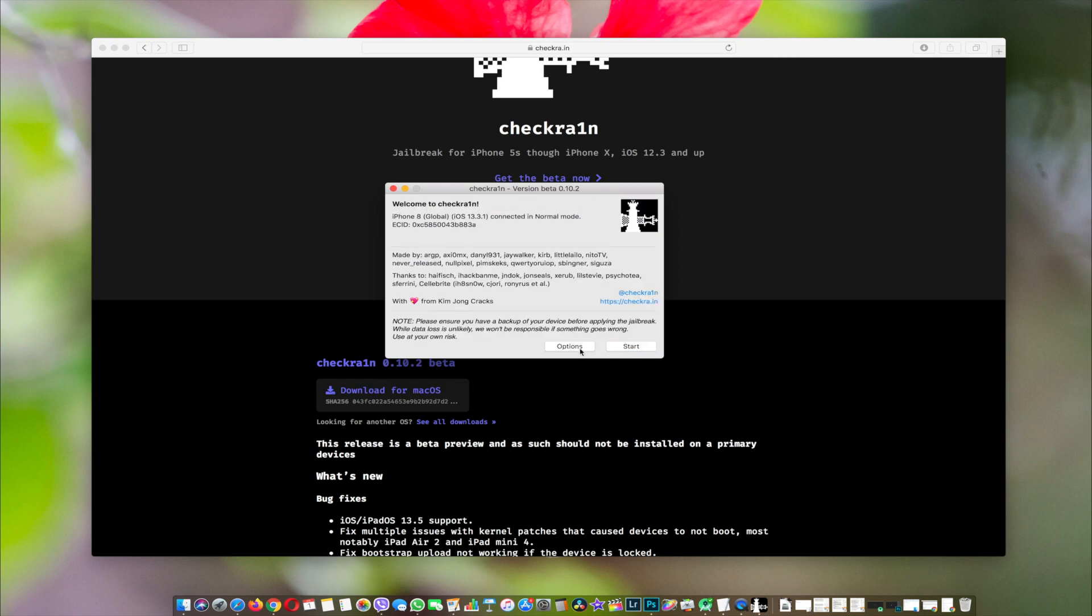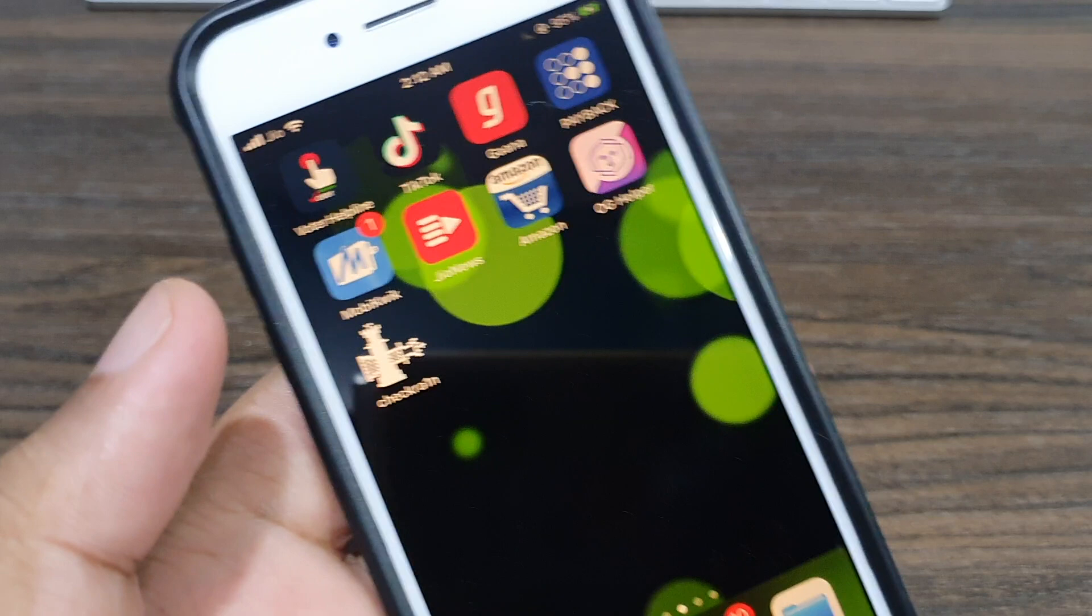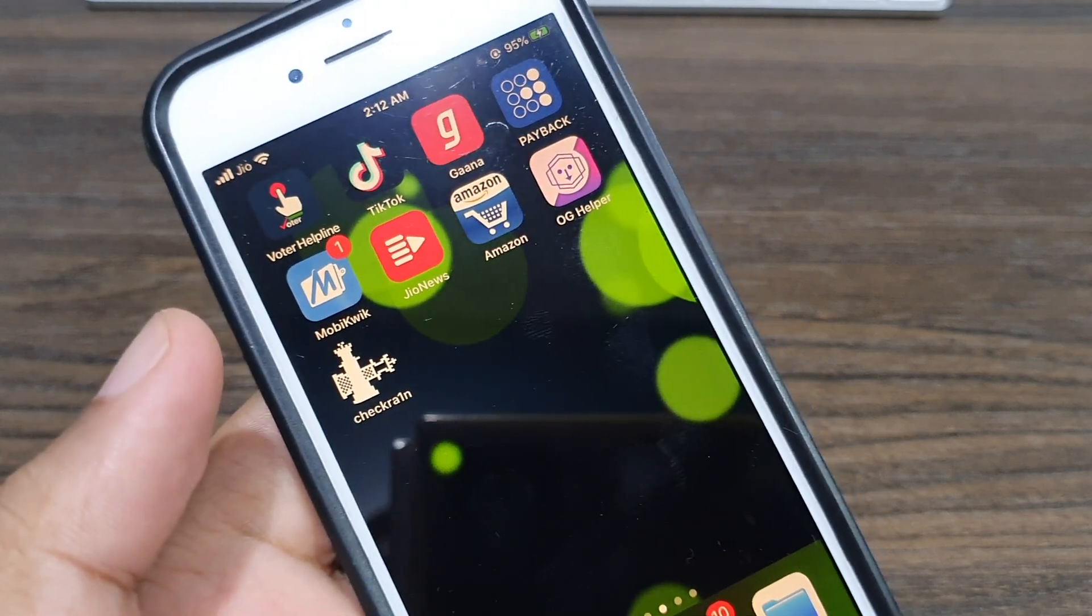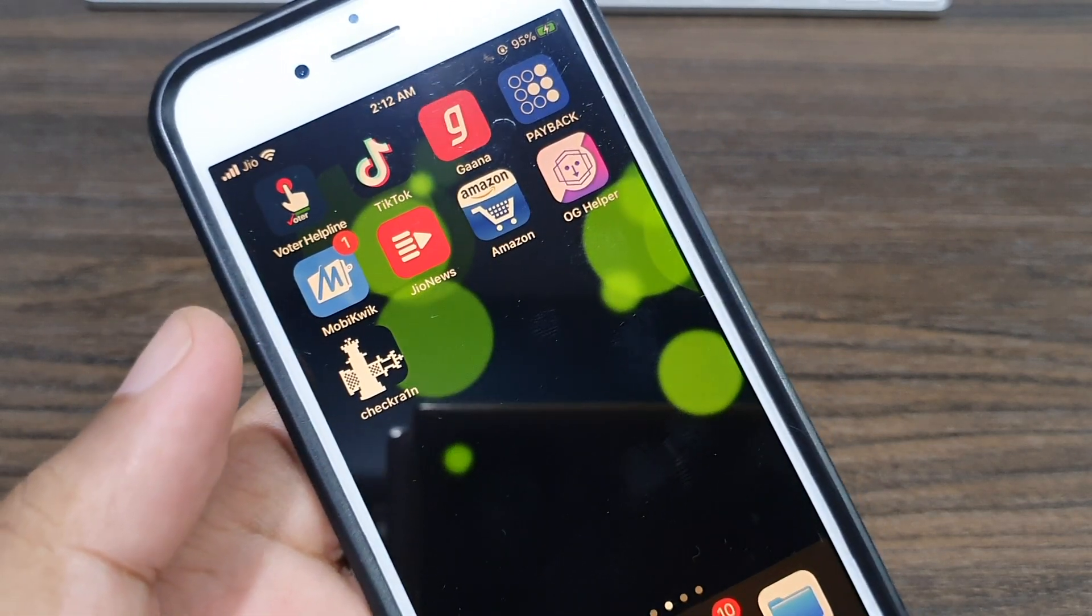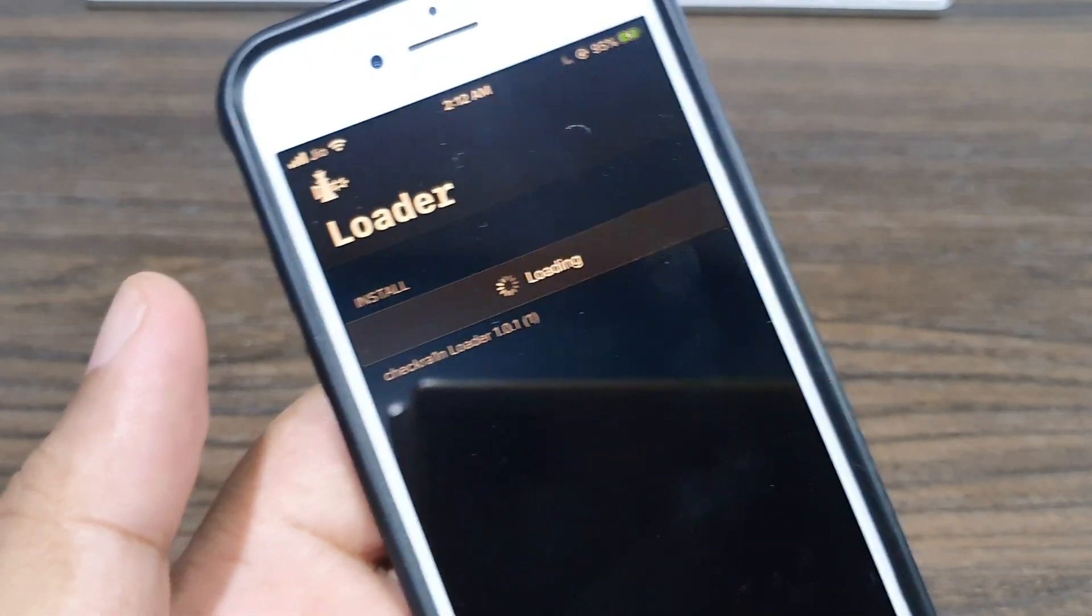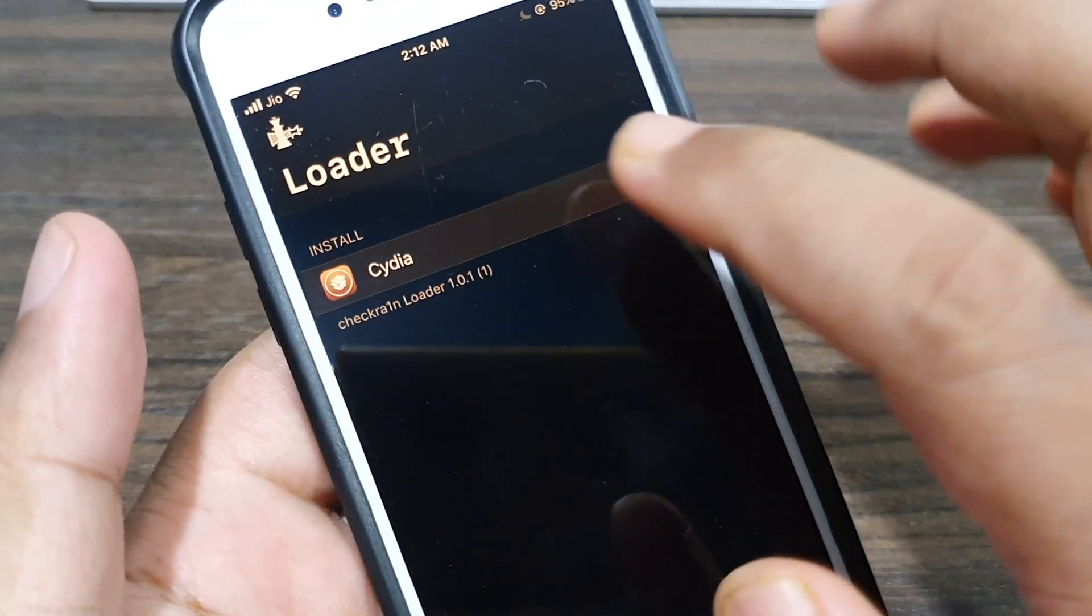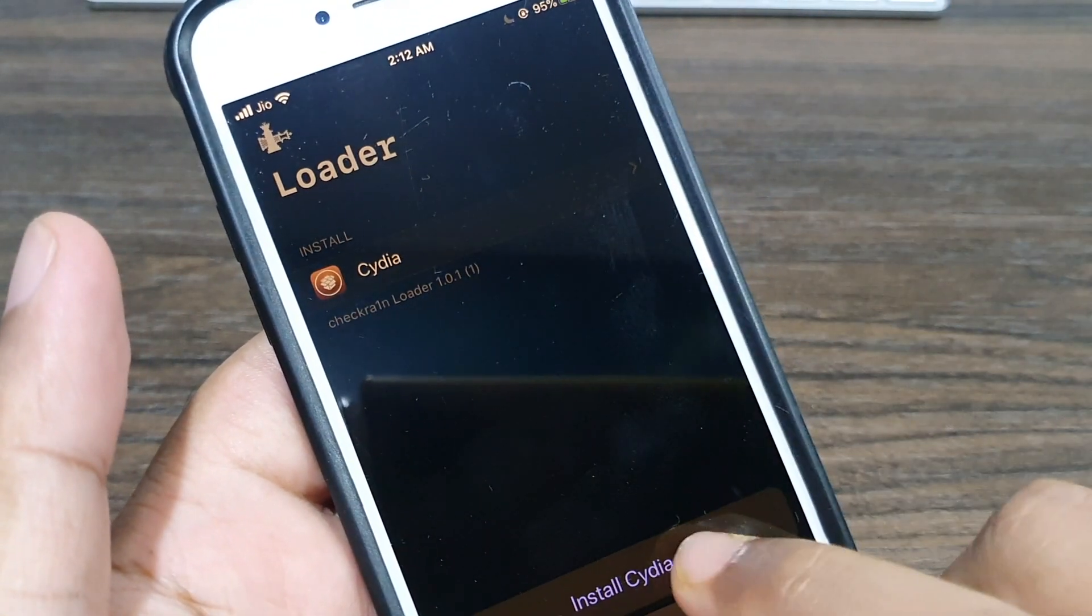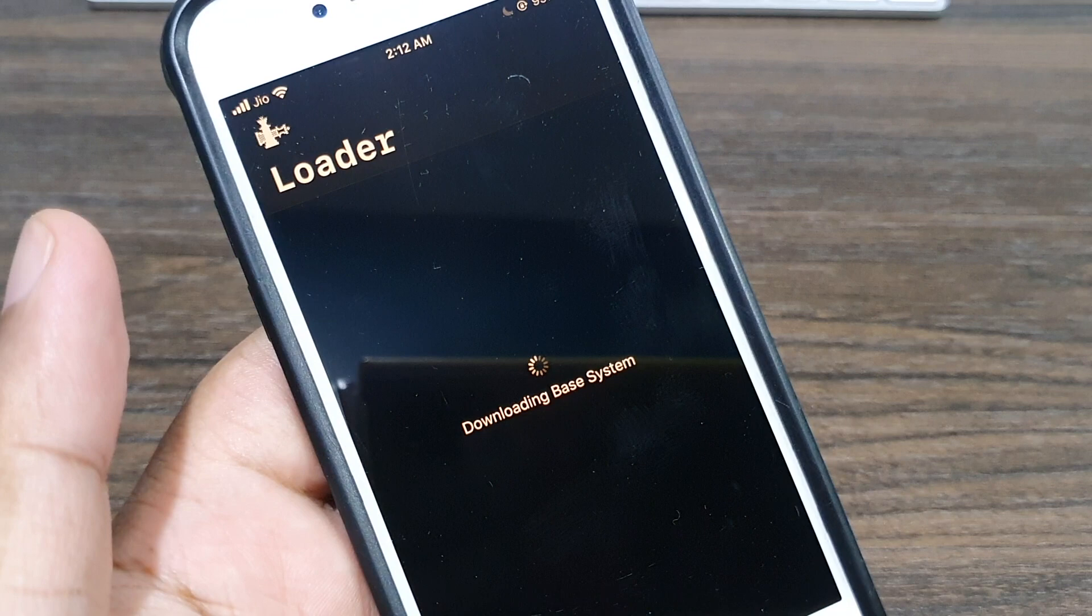Once everything is done, just close the app and get back to the iPhone. Here you can see there's a checkra1n app on your home screen. Tap on it and click on Cydia, and click on Install Cydia.